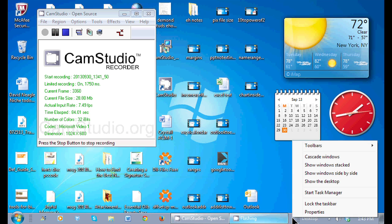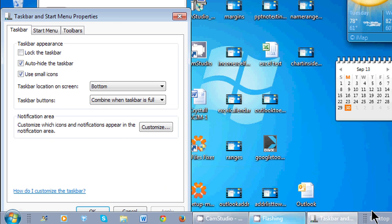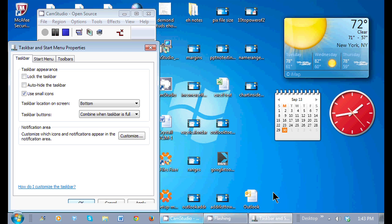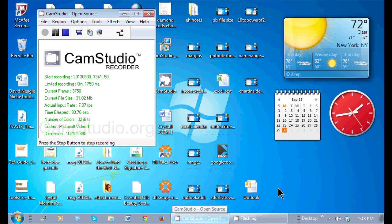Again, going back, I'm right clicking, going to properties. I want to bring that taskbar back all the time, auto-hide the taskbar. I'm going to click OK and bam, not only does it give me my taskbar back, it closes the dialog box.